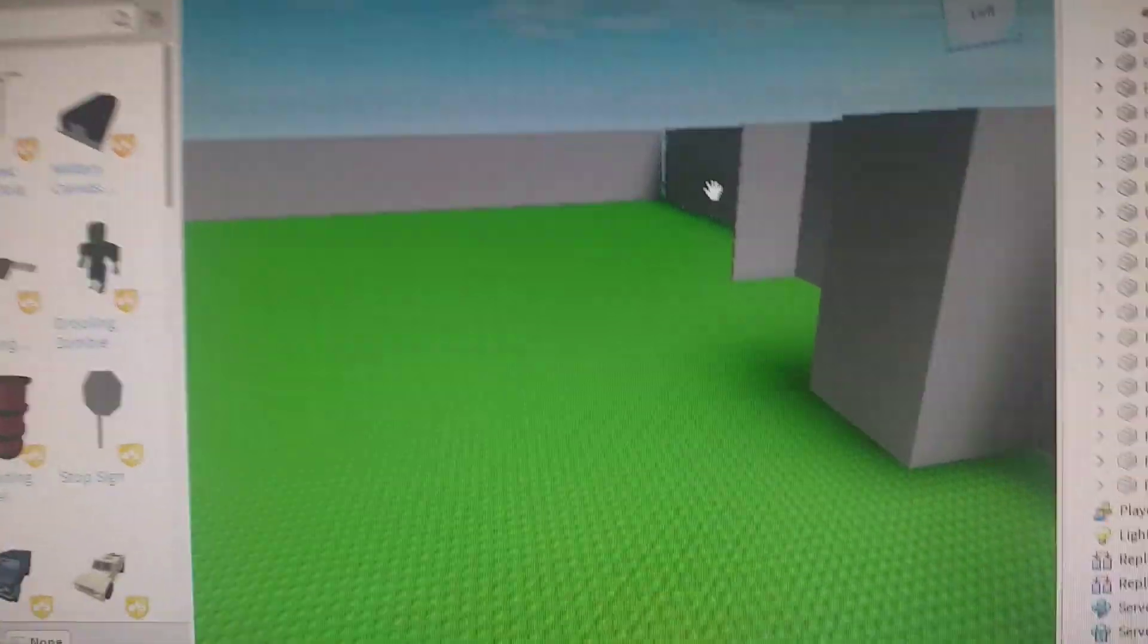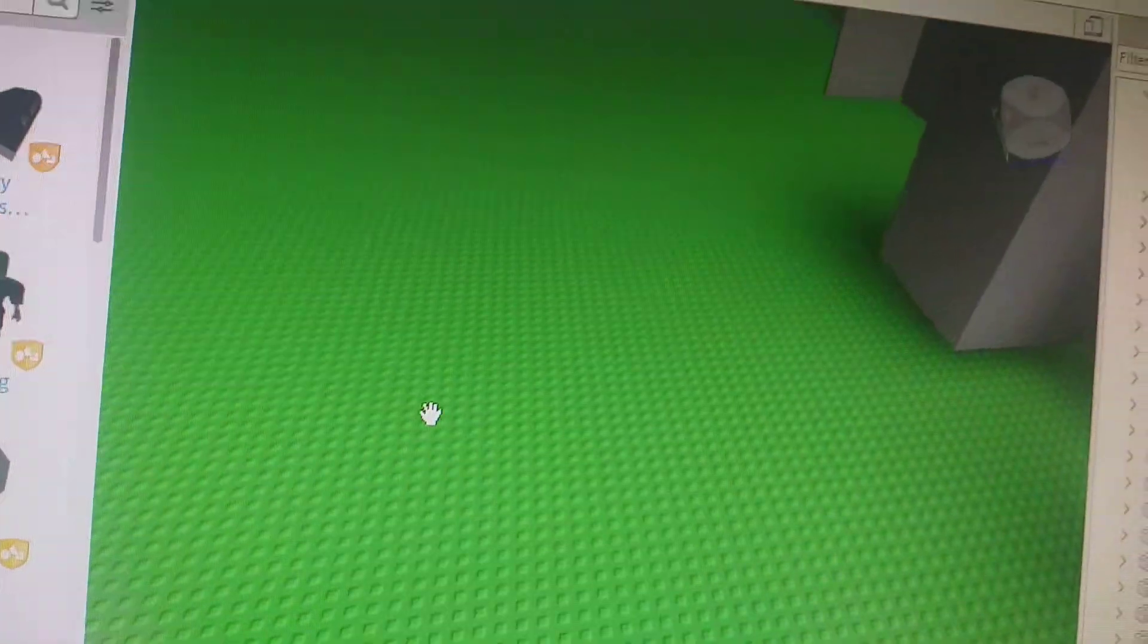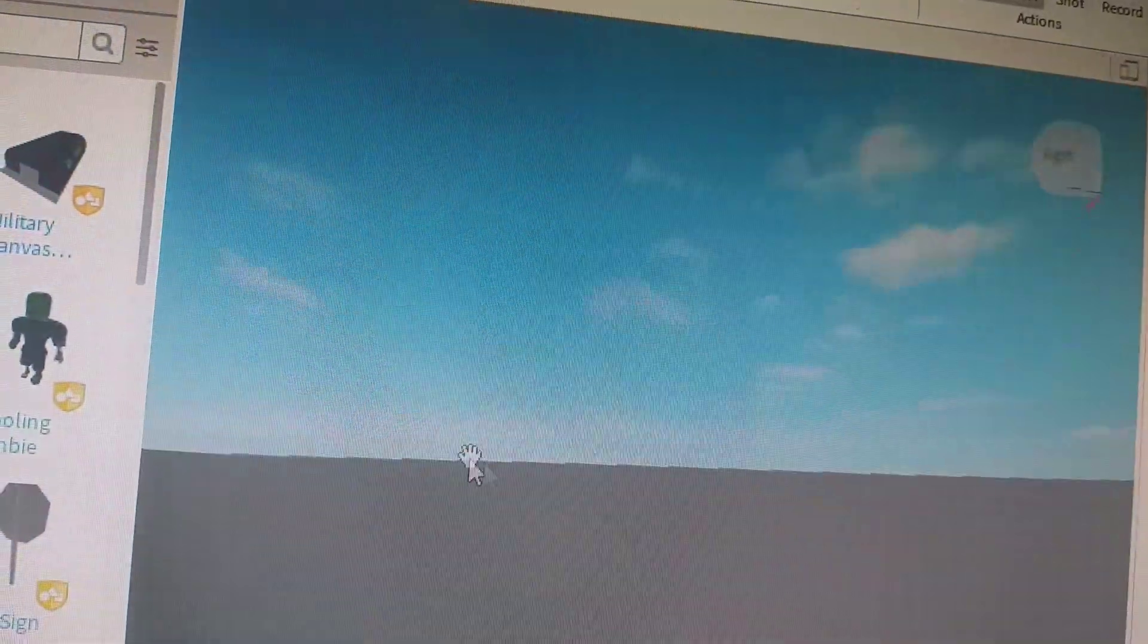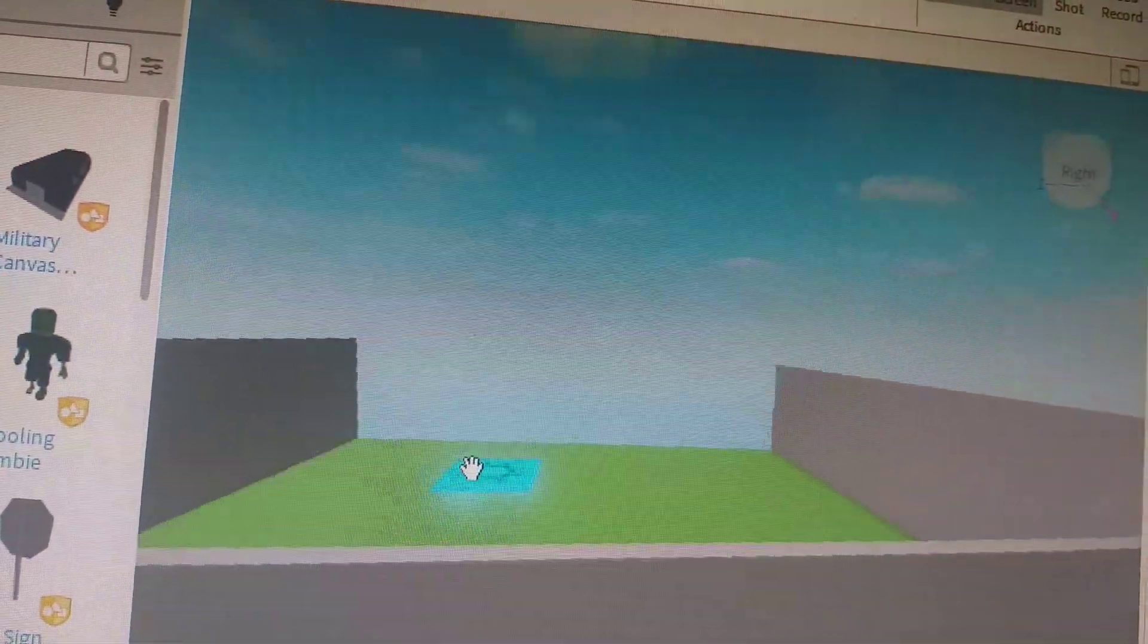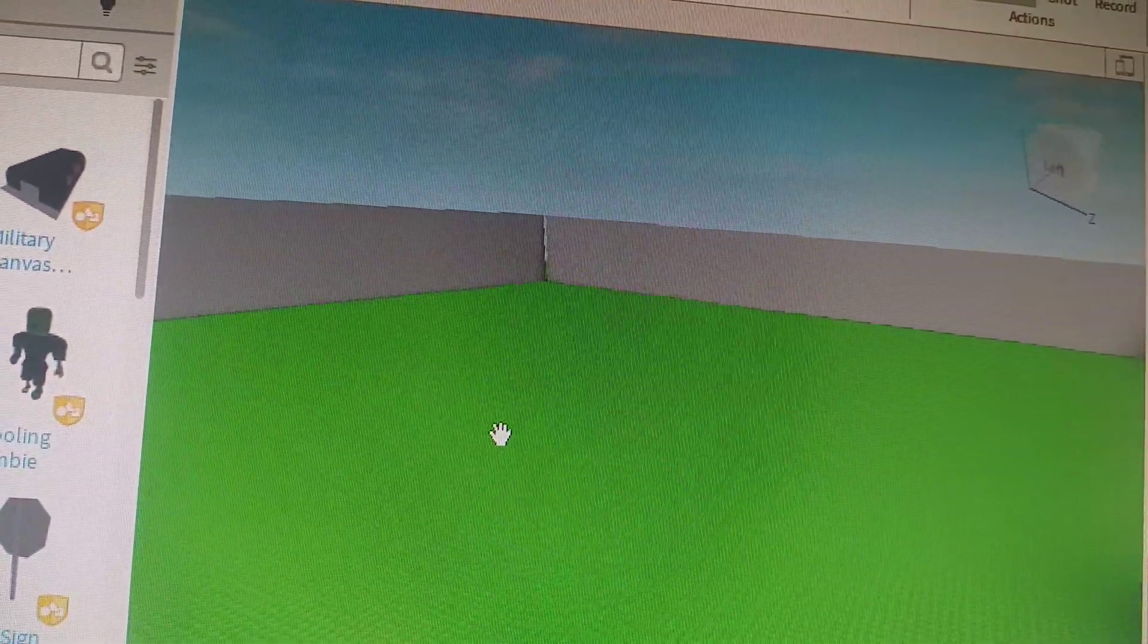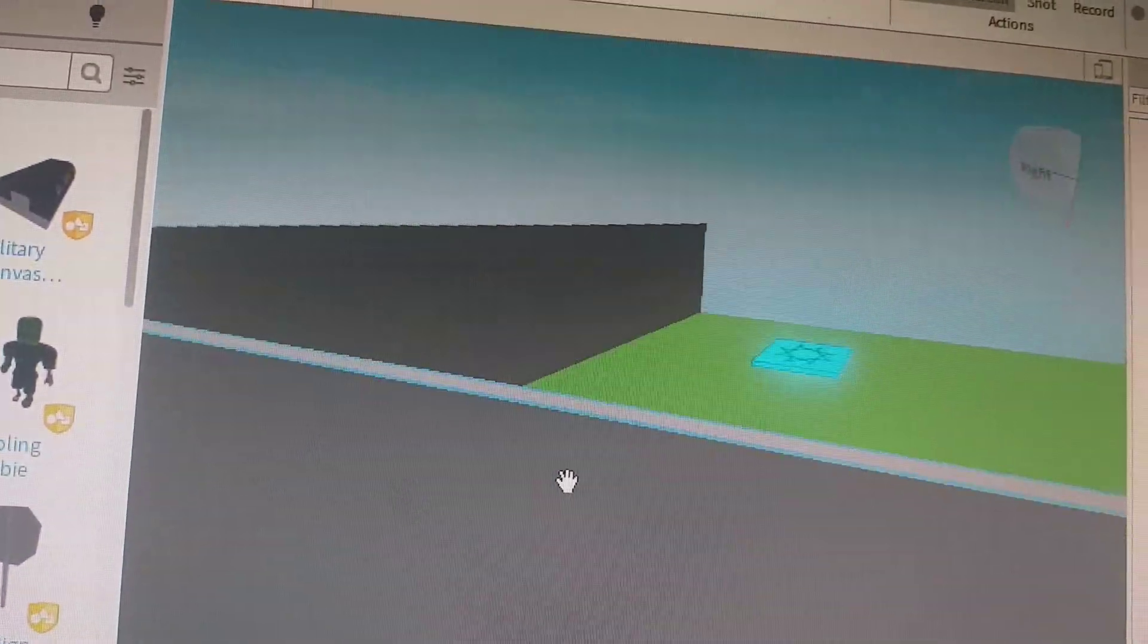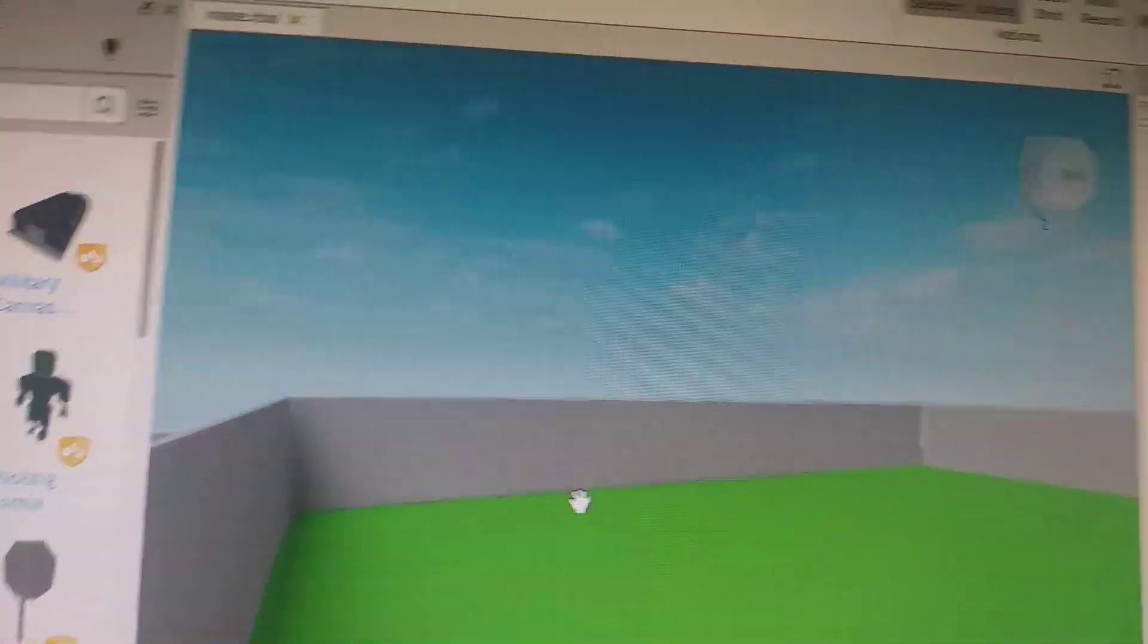Yo what's up guys, today we are making a game called Impossible Maze. I'm going to put links in the description to the game. It hasn't been made yet but it will be made as soon as possible.